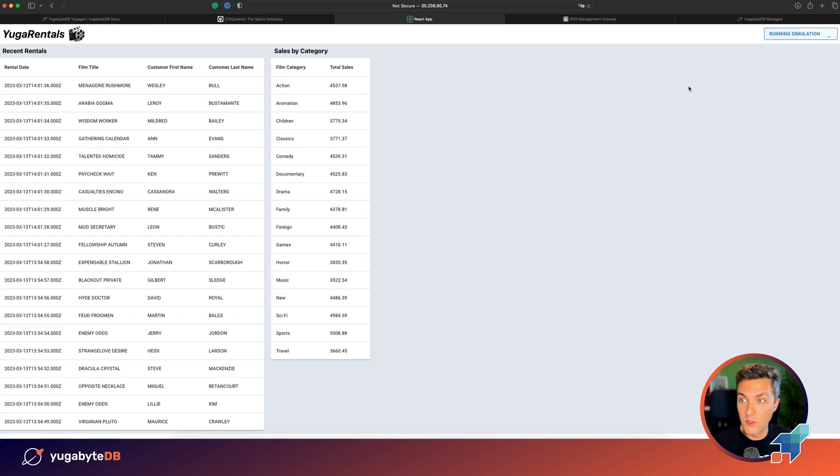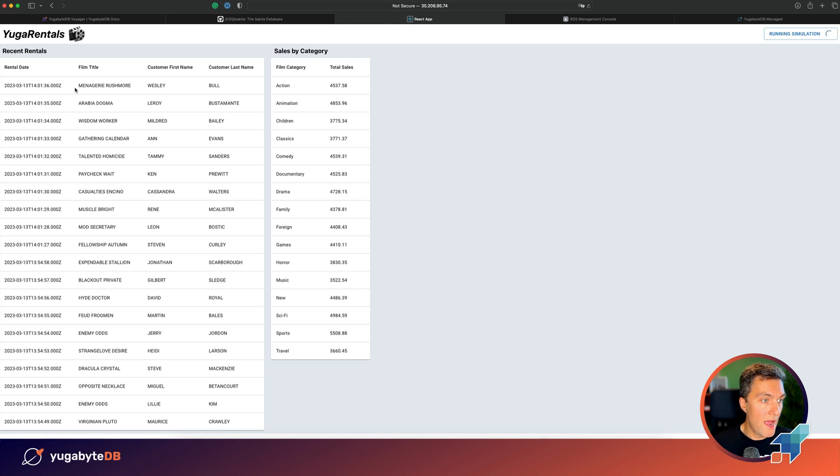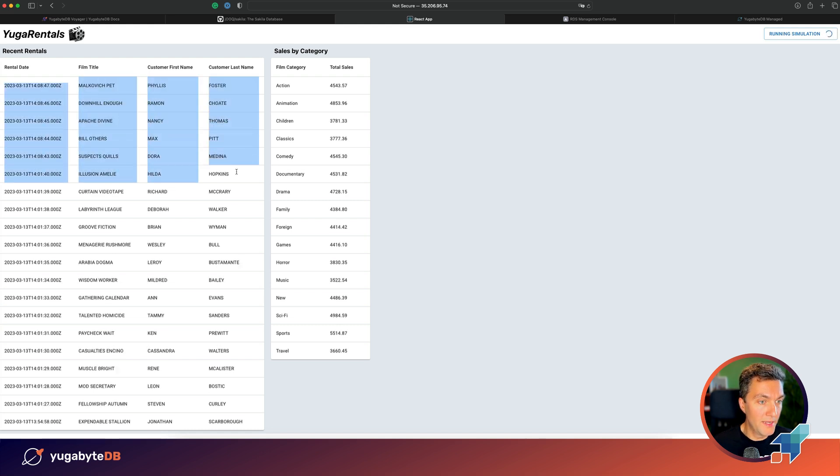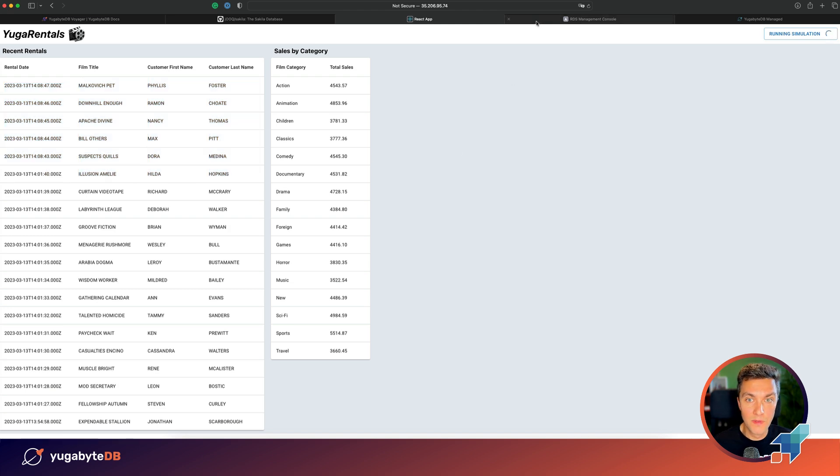We can also run the simulation for this app and you'll see that the dashboard is going to be updated with new data. Wonderful.